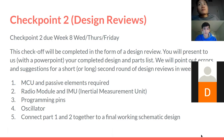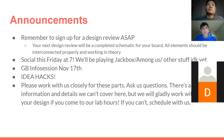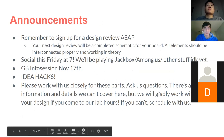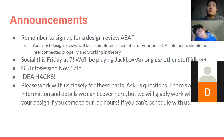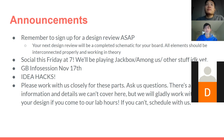Remember to sign up for the design review, definitely come to the social and the GB info session, and look at Idea Hacks — maybe apply. They're shipping out parts this year so you might be able to keep the parts.